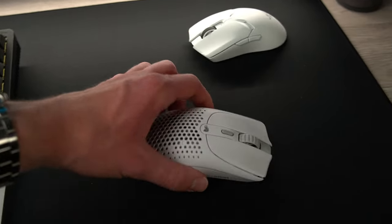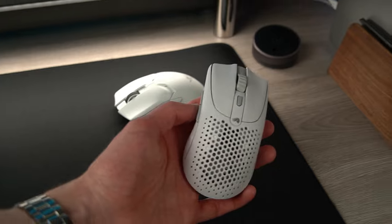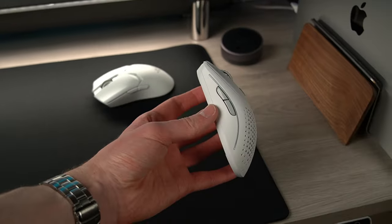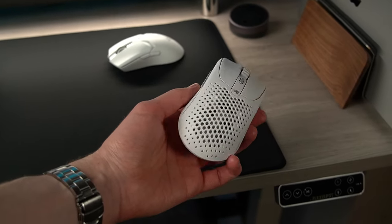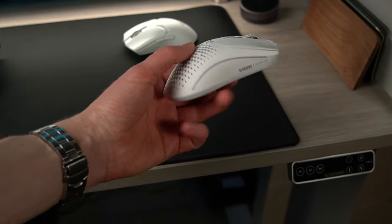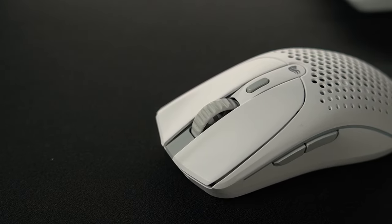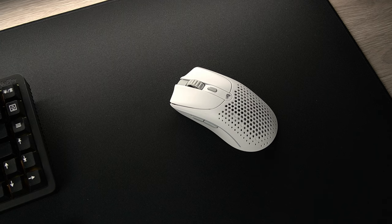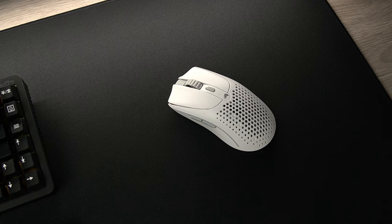I almost always go with the white versions of mice, mostly because I just think they tend to look cleaner, and it's definitely the same here. The gray accents complement the mouse nicely, and the whole thing itself really pops on the black mouse pad.